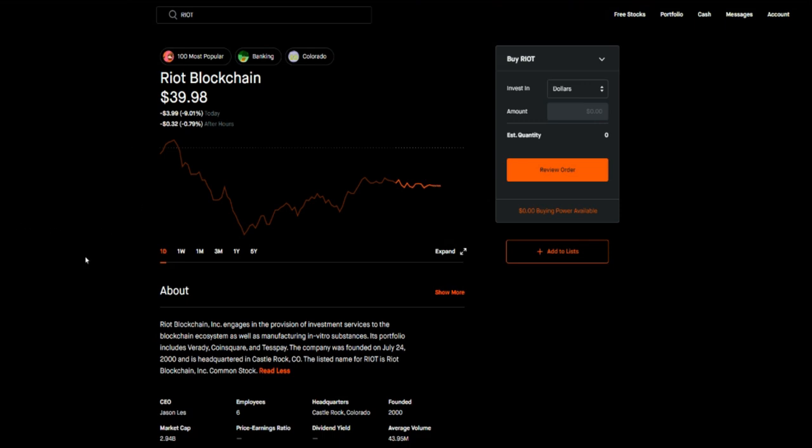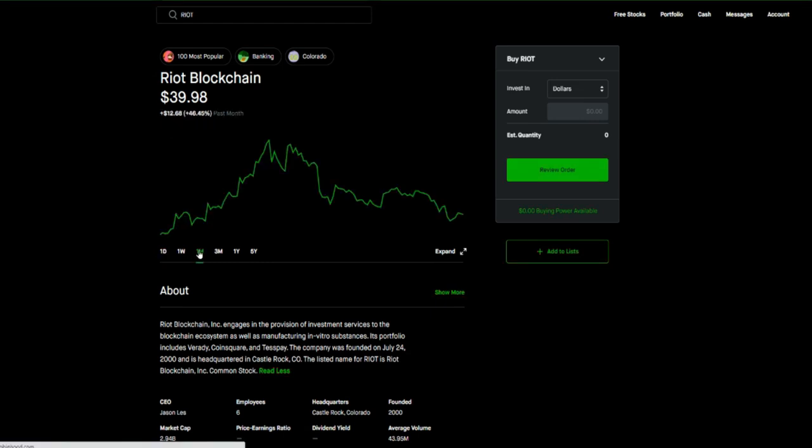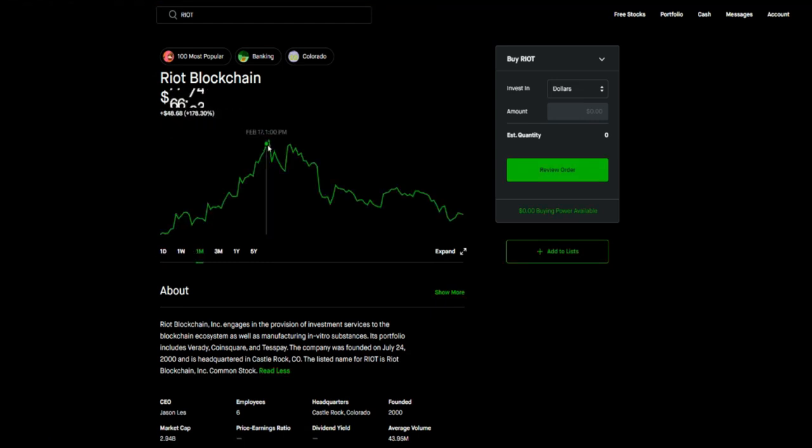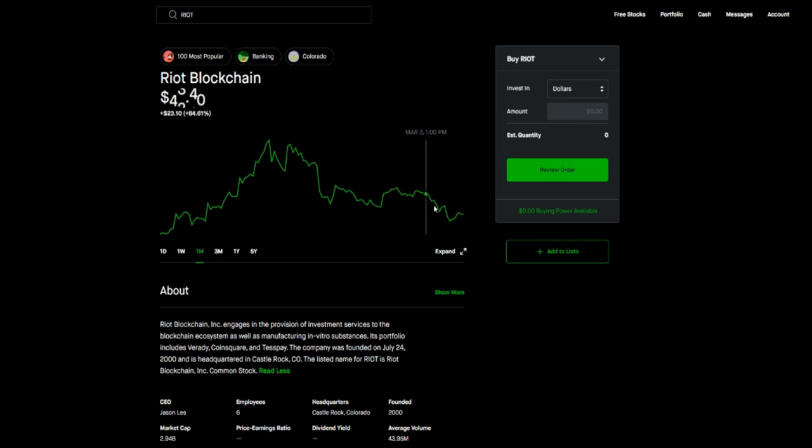The first one that I talked about here on the channel is Riot, ticker symbol R-I-O-T. If we just go back a month here, look at Riot - went as high as seventy-seven or seventy-eight dollars, and then now it's pulled down all the way to thirty-something. That's almost 50 percent off for those of you that are looking to get into the stock.